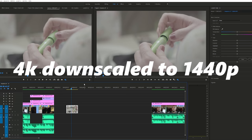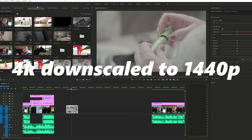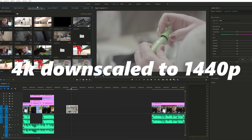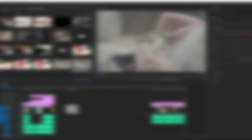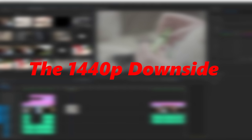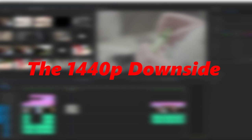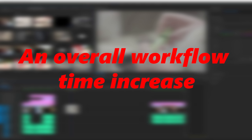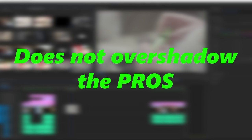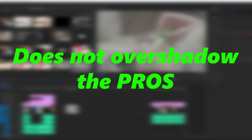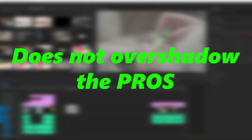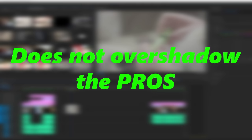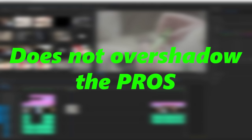Now last but not least guys I have to give at least one con for uploading videos in 1440p. And the only reason that I could come up with was just your overall time in your workflow is increased. But the trade-off for the increased image quality and the scalability compatibility is it far exceeds the small amount of time that you're going to spend or the small amount of increase in time you're going to spend on your exporting and your actual editing within your timeline.